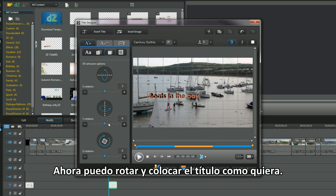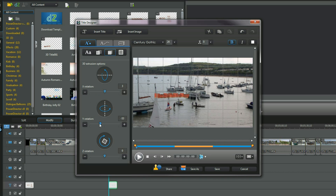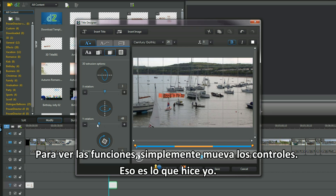I can rotate and position the title as I want. To check out the functions, just move the sliders around — that's what I do.